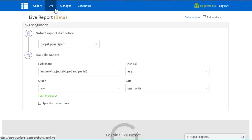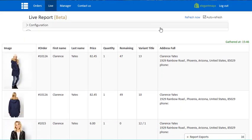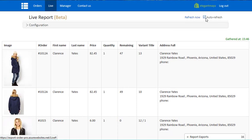Monitor the incoming orders and their status using the Live Report feature that allows you to have real-time insights from your store.